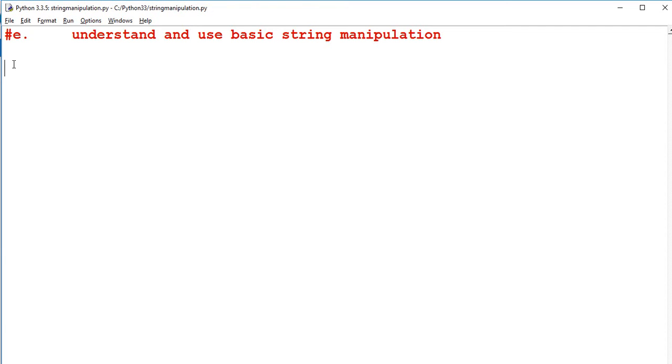Hi guys, so this is the next video for the OCR GCSE syllabus to help you do some basic string manipulation and how to understand it.